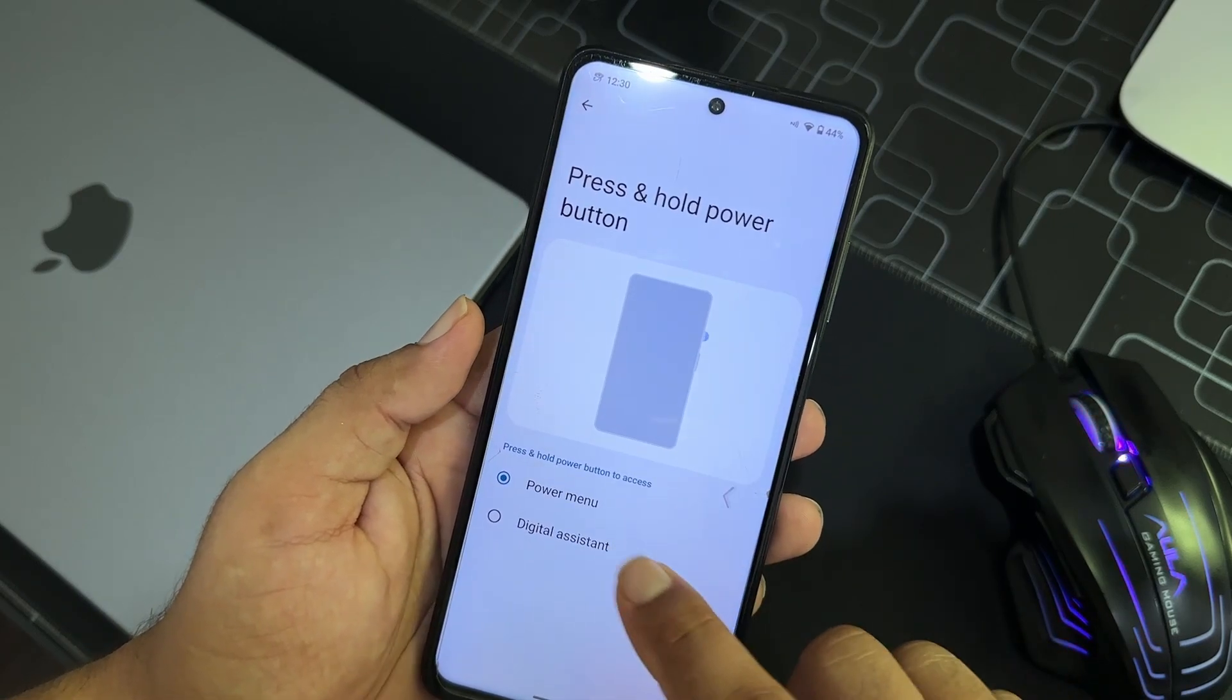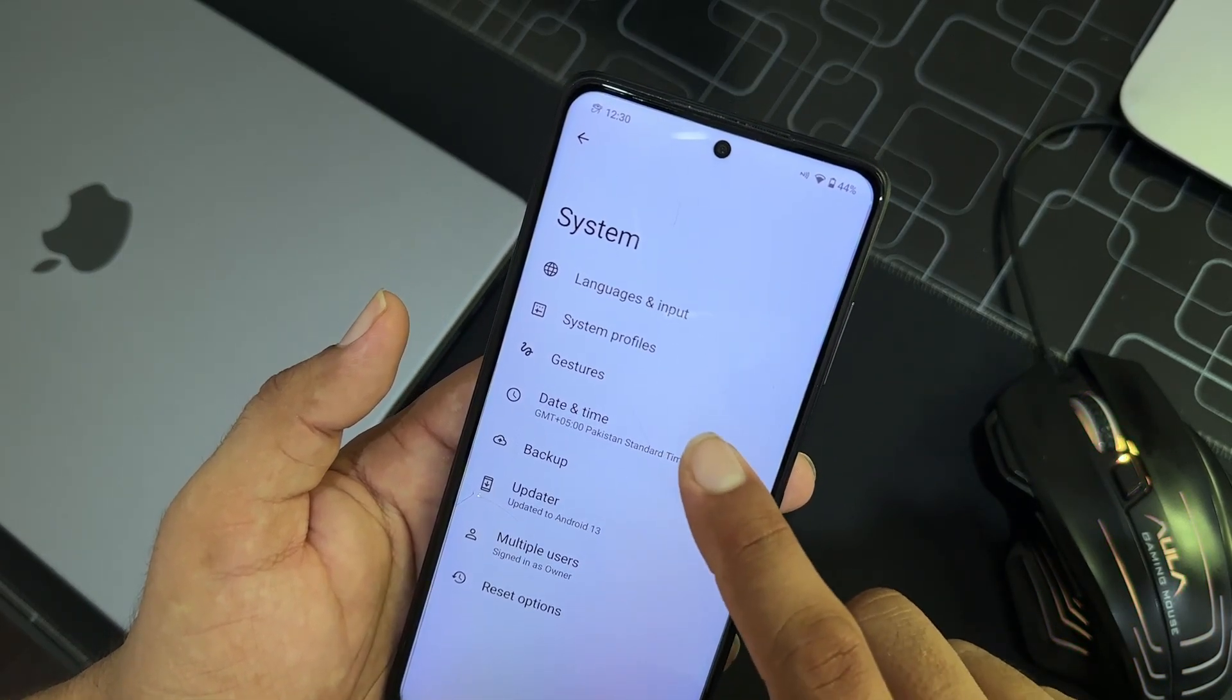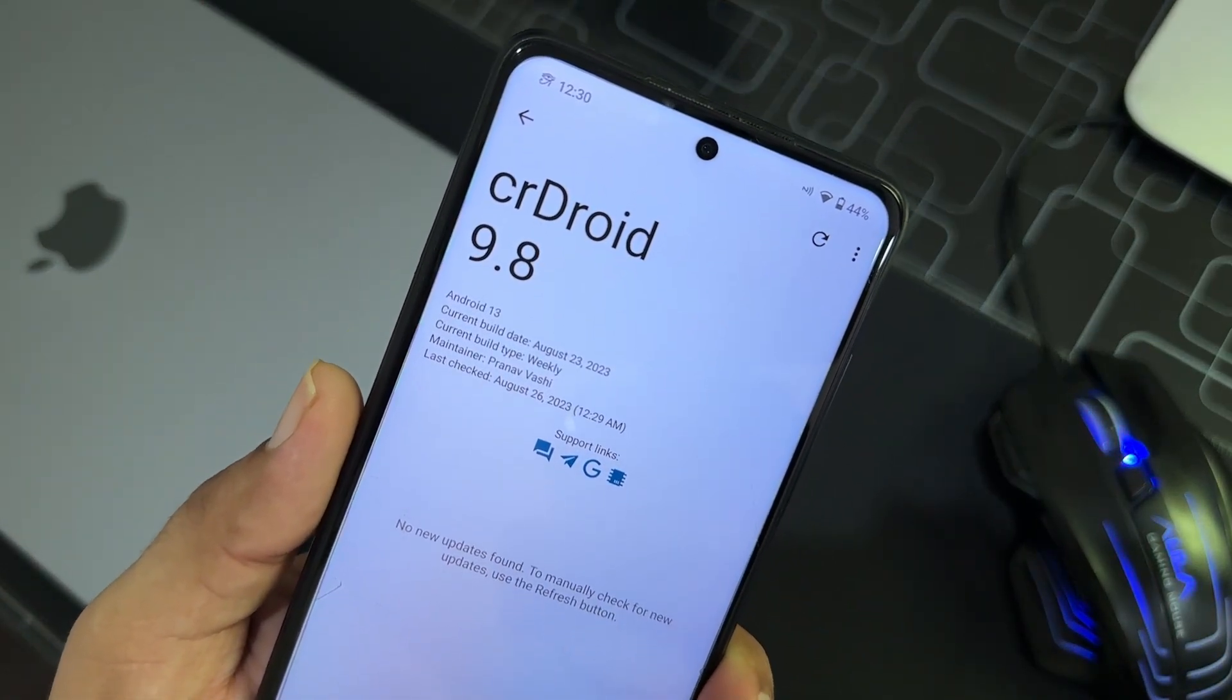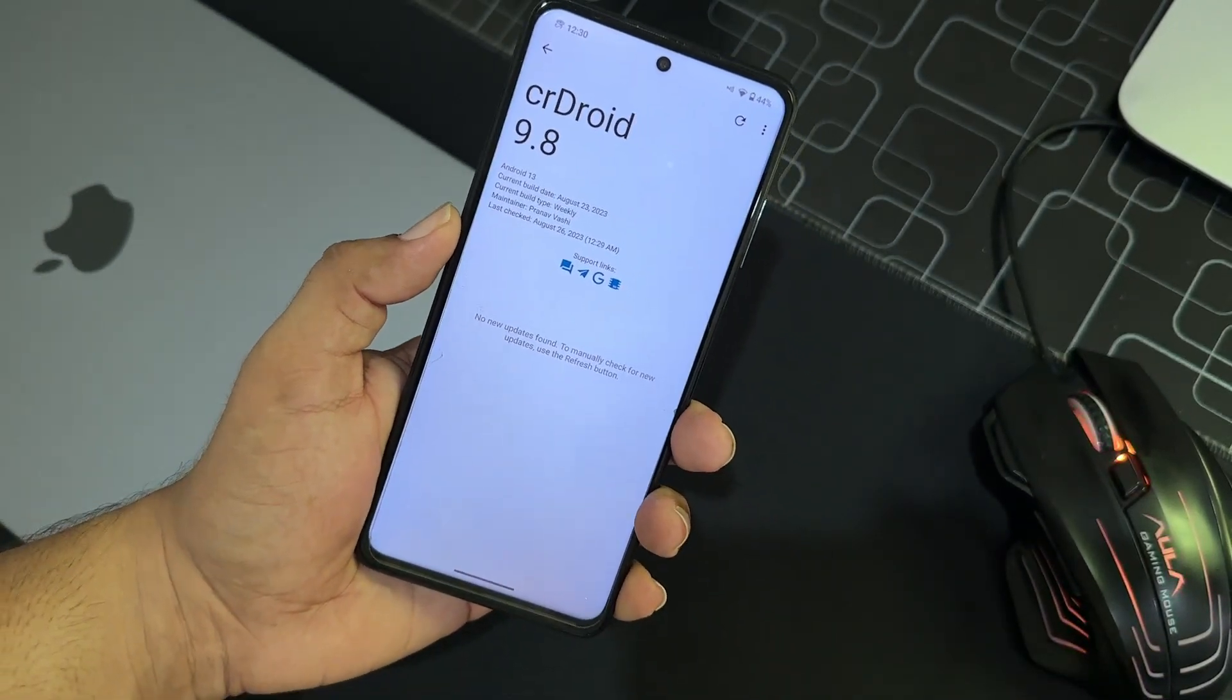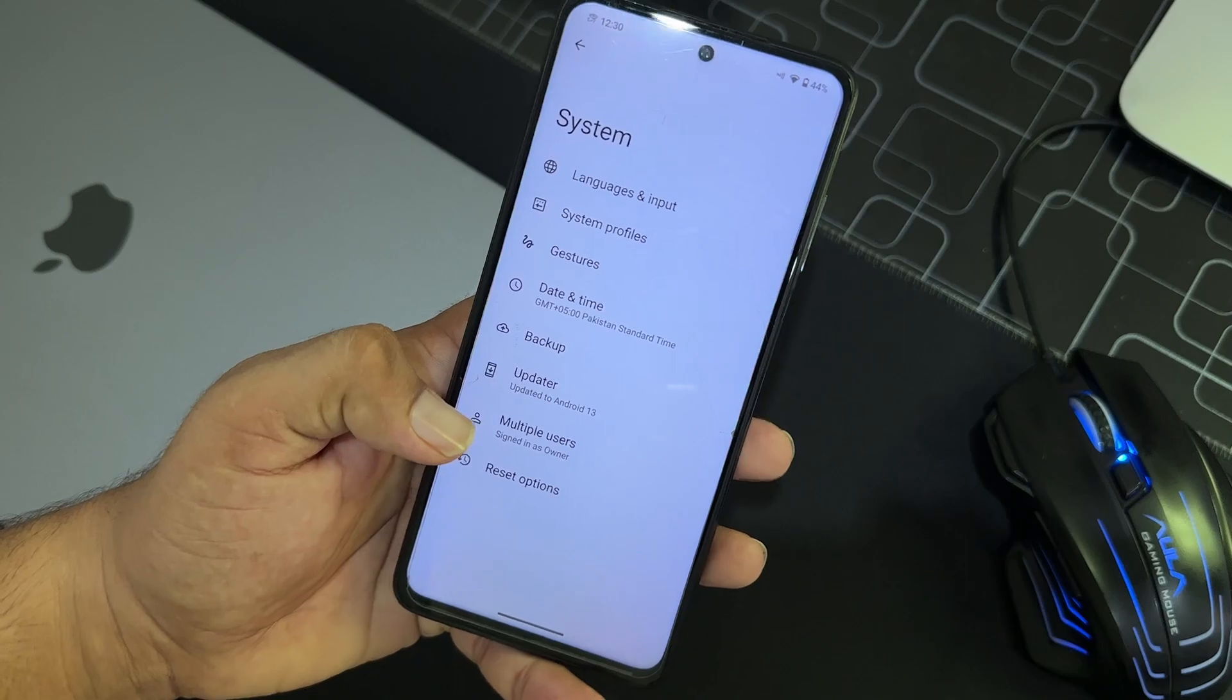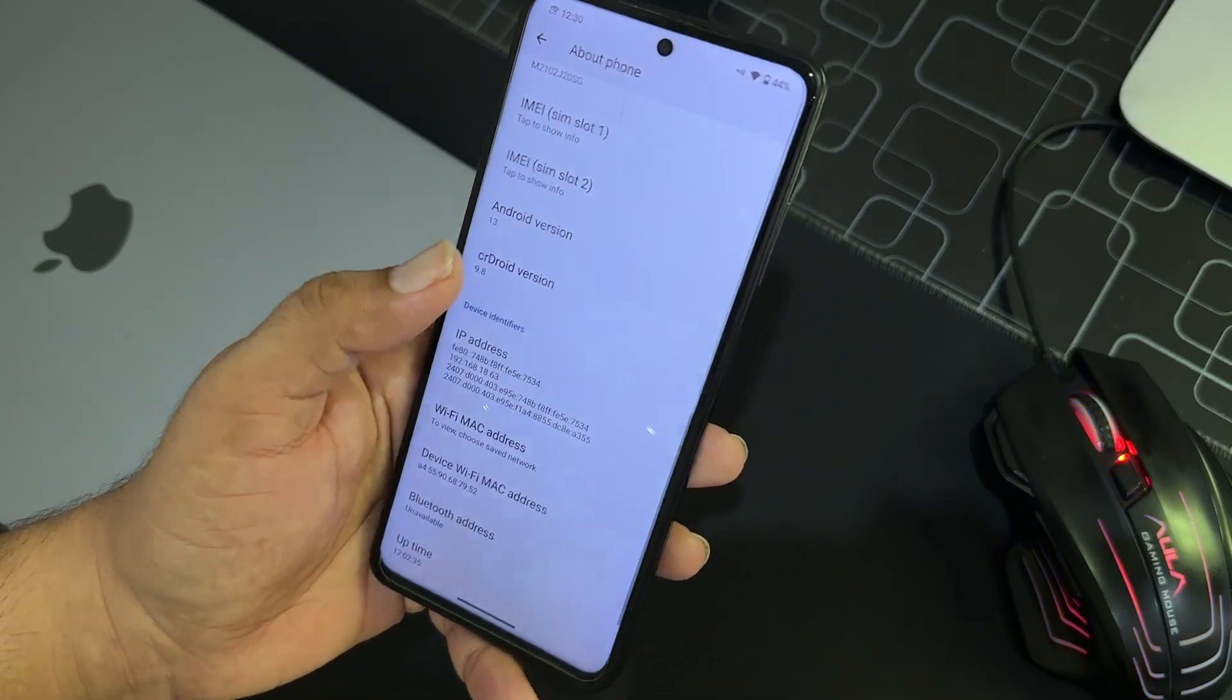Then we have press and hold power button, prevent ringing, and then we have date and time, backup, re updater. Because this is a official ROM, so it is possible to get the updates, OTA updates, right from this option.